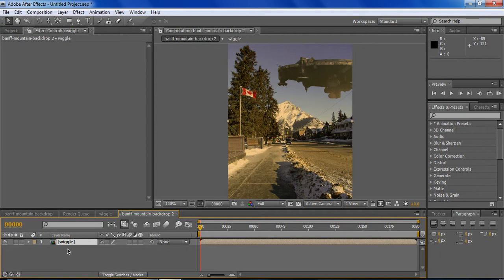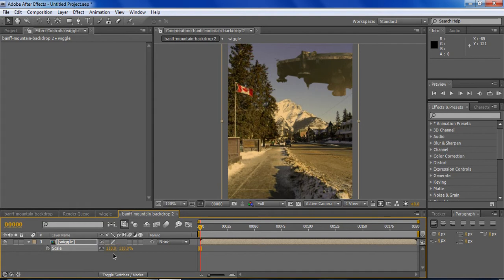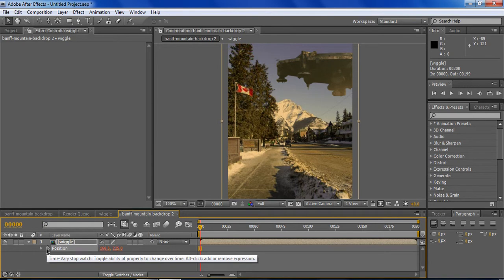Click S to show Scale, set the scale to 110. Click P, alt click the stopwatch, and type in wiggle 1 comma 5.